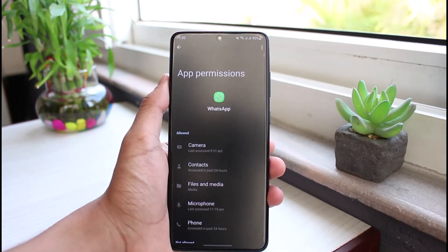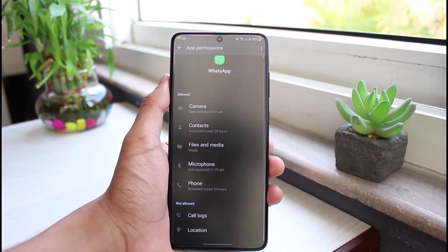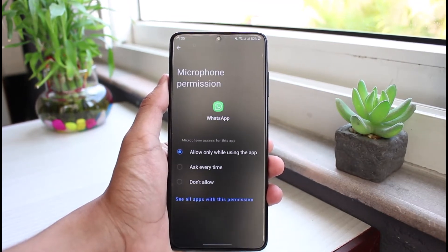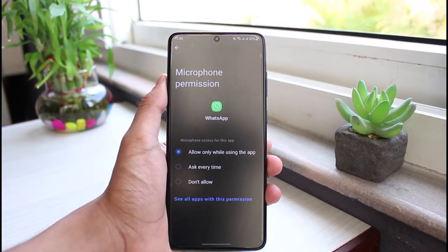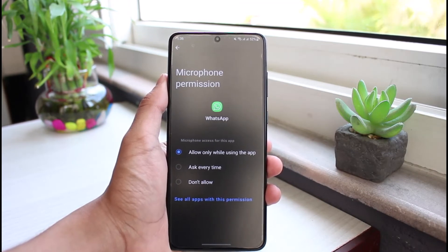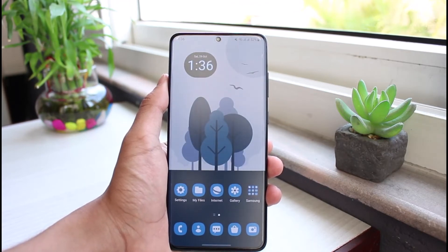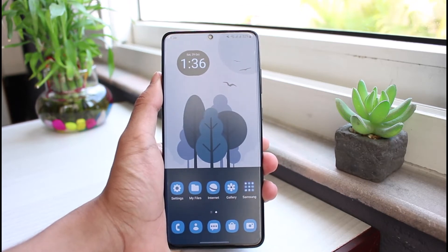As you go to Permissions, if you're facing audio issues it could be because WhatsApp is lacking microphone access. Go ahead and tap on Microphone and make sure that it is set to Allow While Using the App. When it is set to Do Not Allow or Ask Every Time, WhatsApp is not able to use your microphone, resulting in audio issues. In my experience, 90% of the time this fix will solve the problem.